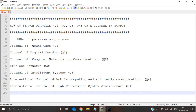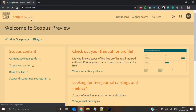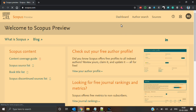Hello viewers. In this video I will show how to search the quartile of a journal in Scopus. Head on to the website www.scopus.com and go to sources.